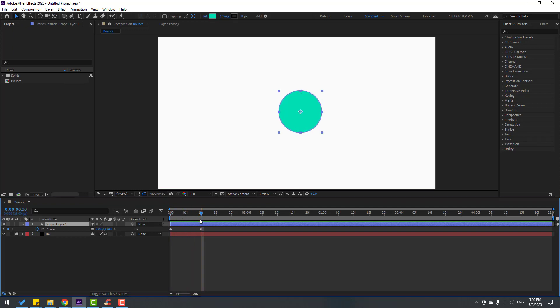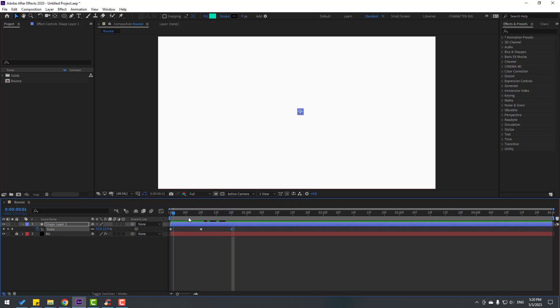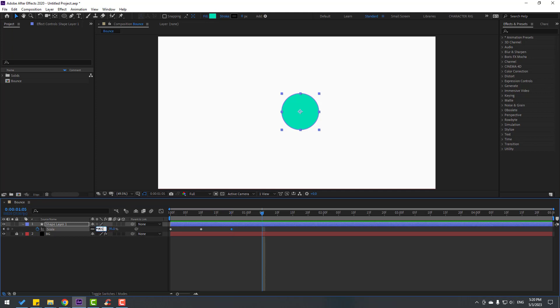Go to the last keyframe. I want to go to 10 keyframes forward again, so hold shift and press page down. Change scale to 95. Again go to 10 keyframes forward, holding shift and pressing page down. Click 105. Again go to 10 keyframes forward, this is my last keyframe, and change to 100.